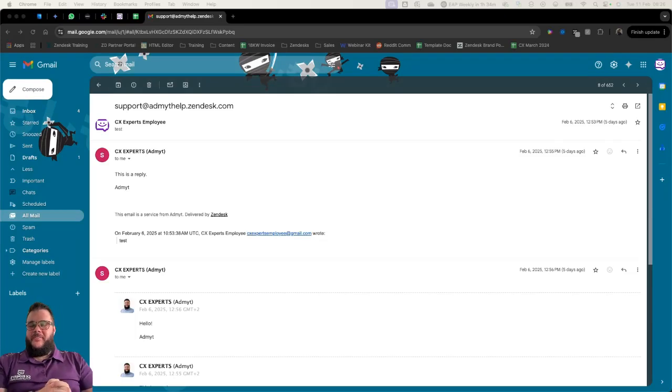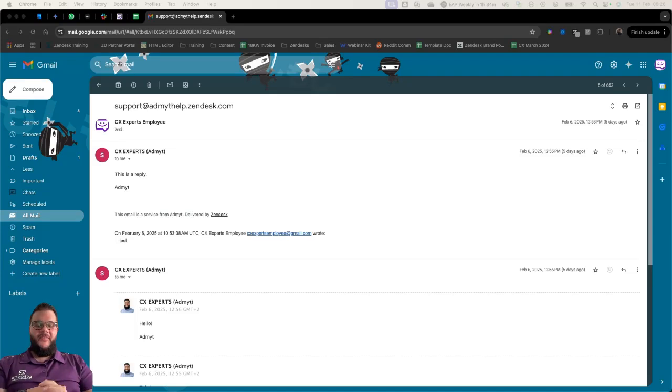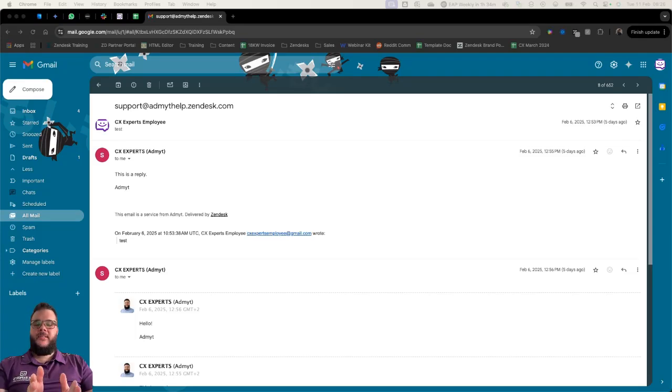Hey everyone, welcome to another one of Dave's Top Tips here at CX Experts. My name is Dave, head of customer success at CX Experts, who do one thing really well and that is implementing and optimizing Zendesk for you.